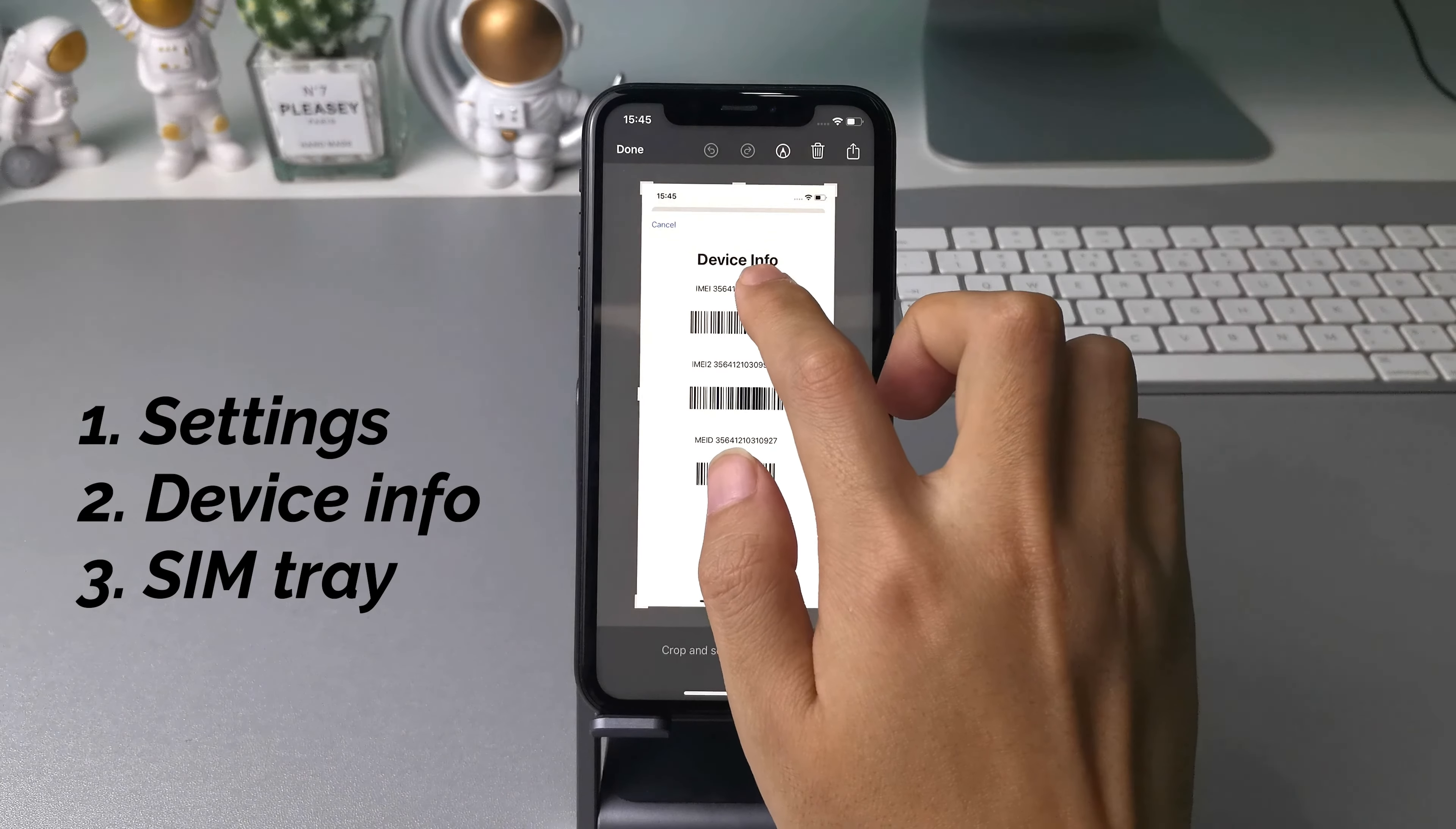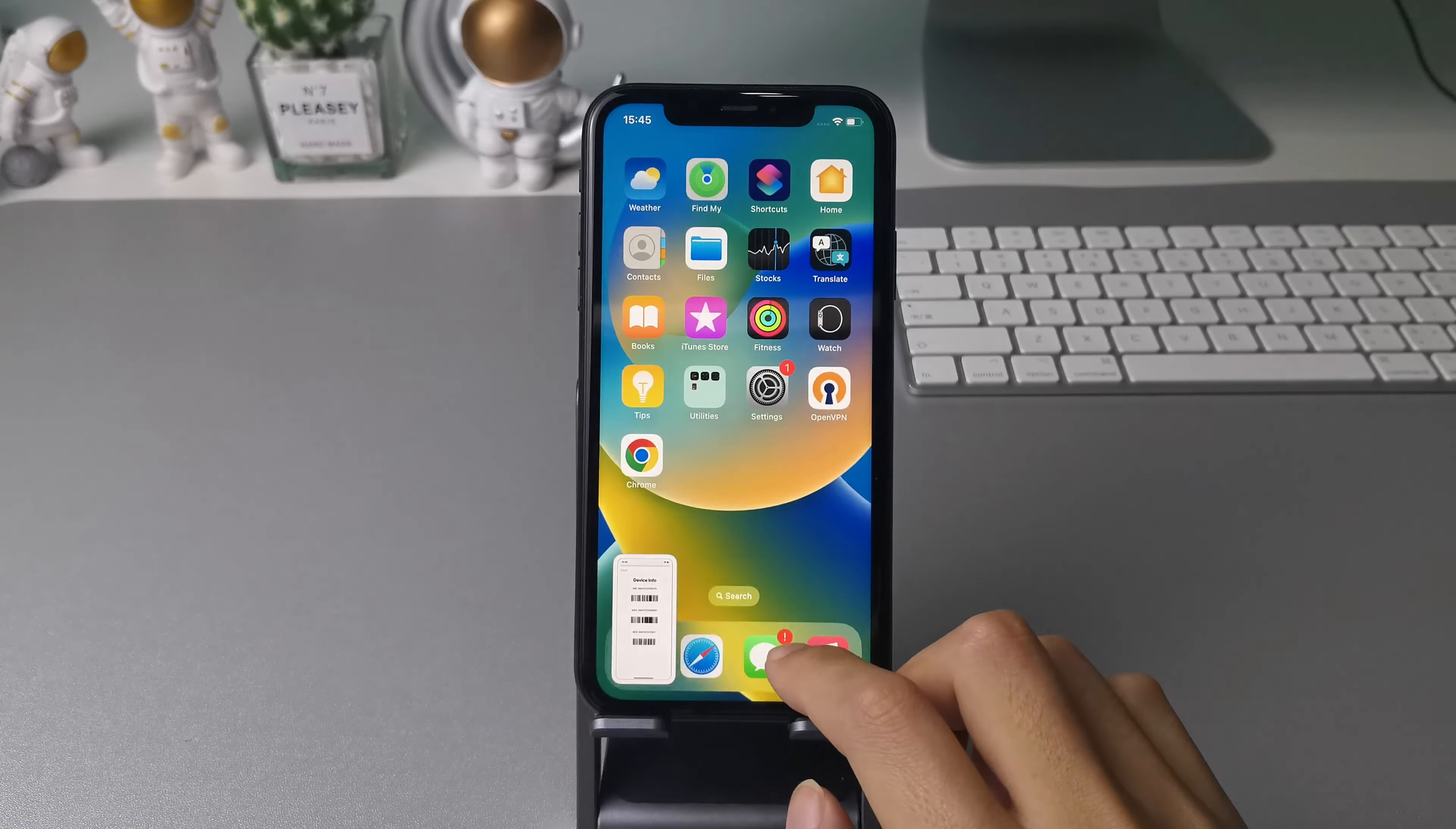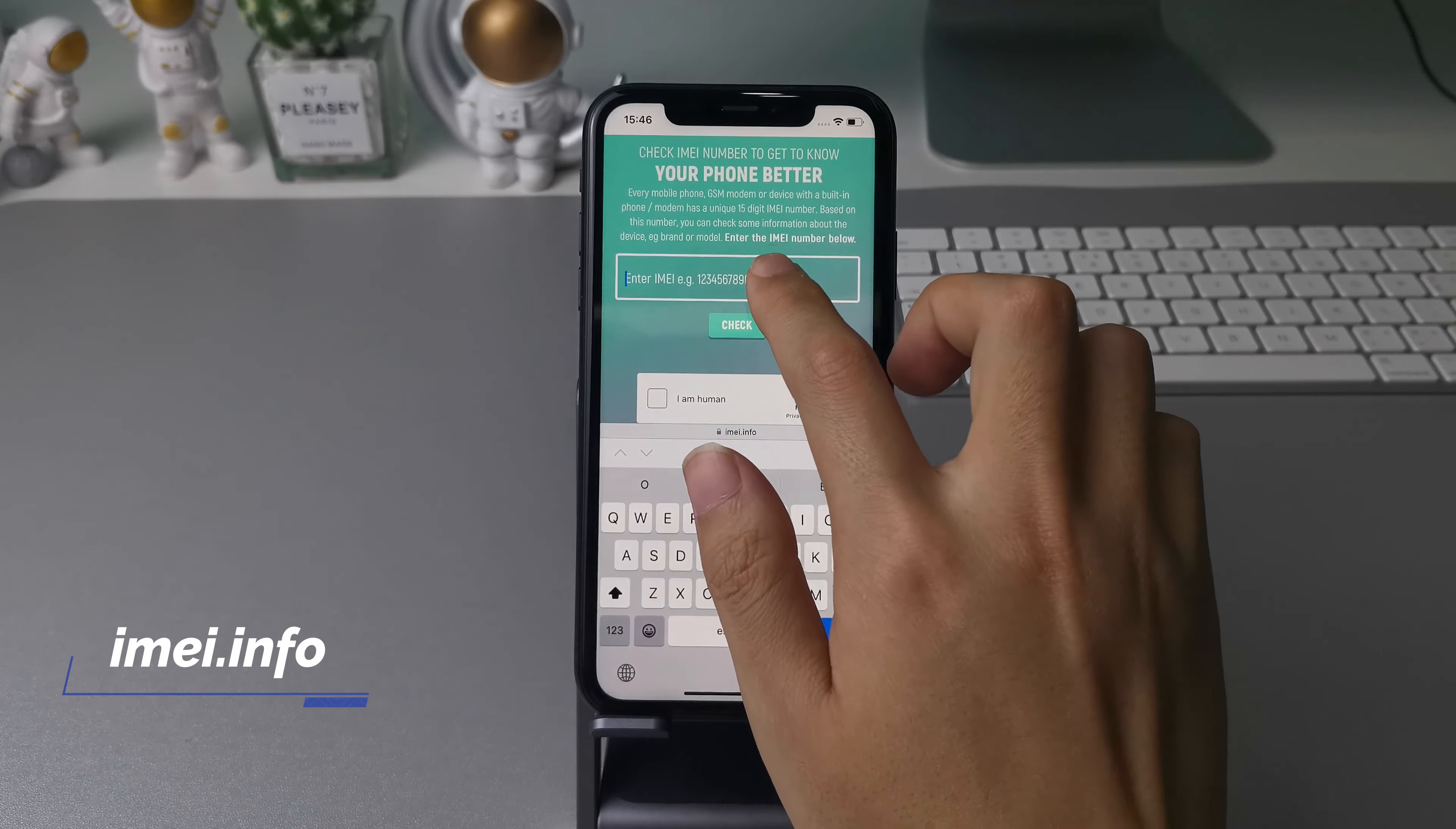Or you can dial asterisk hashtag 06 hashtag then you will get your device info. Some iPhone also has an IMEI number on the SIM tray. You can check if the IMEI in these places is the same or not.